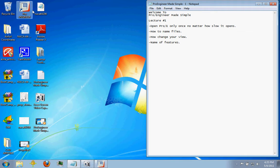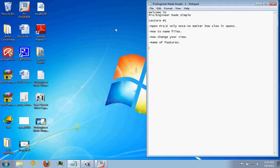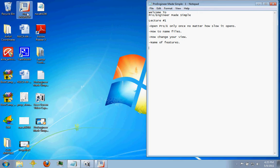When you're opening up ProEngineer from an icon or from your start menu, one thing you need to make sure is to only open it one time. If you try to open it multiple times because you're not getting anything, it seems like it's not working, you're just going to slow the process down.